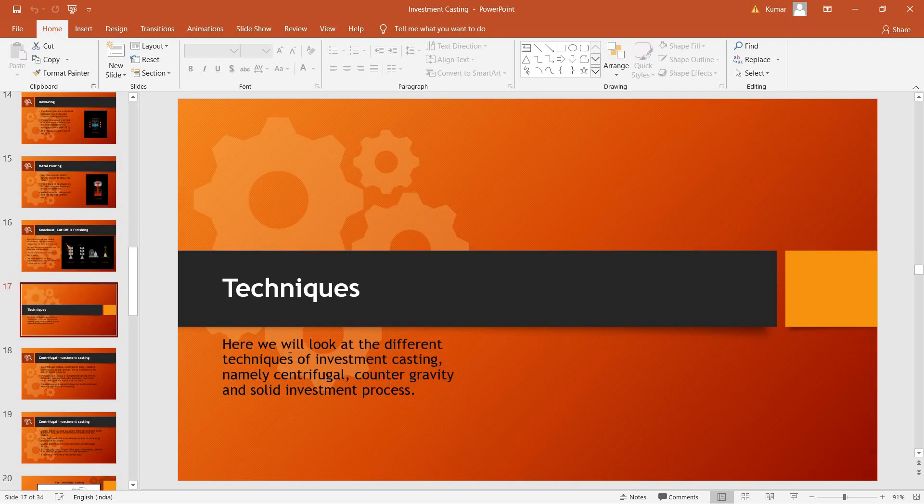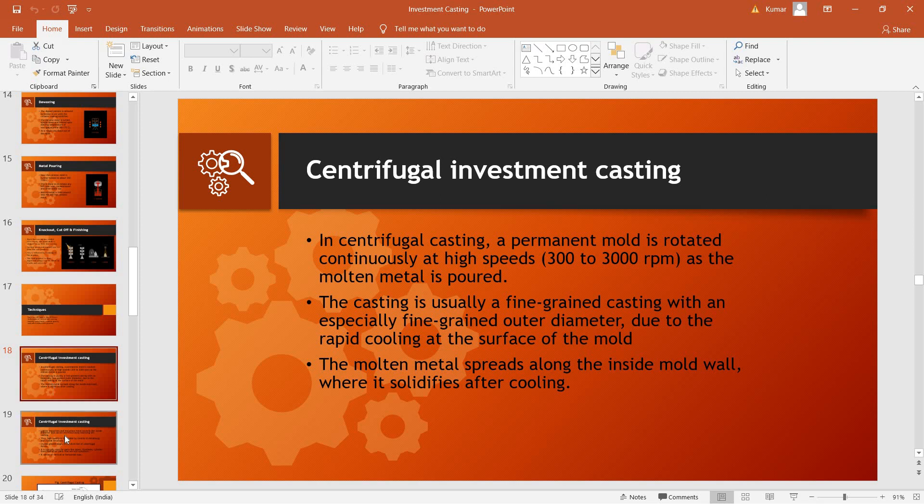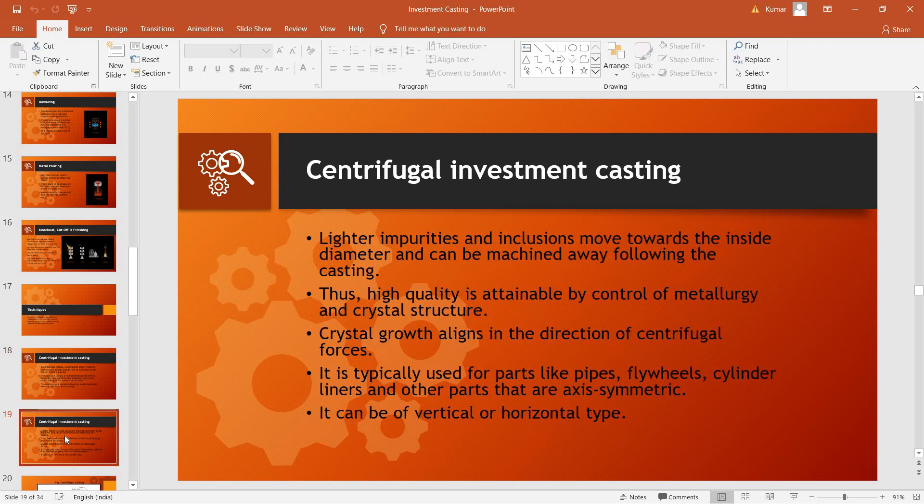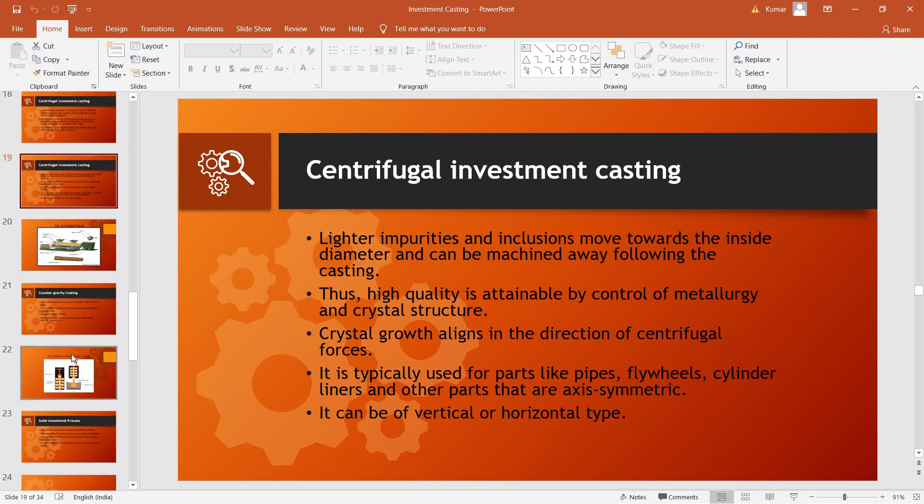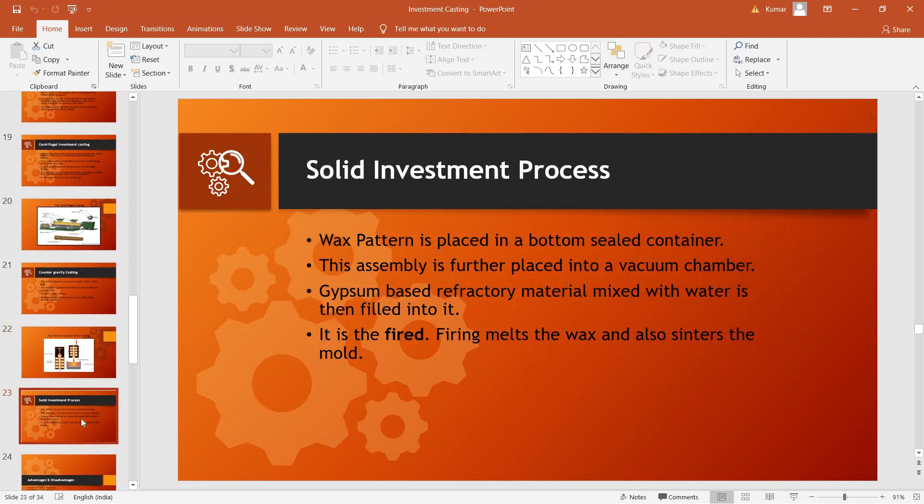There are a number of techniques that are used in investment casting. It can be centrifugal investment casting where the final permanent mold is rotated continuously at high speeds and as the molten metal is poured, this allows directional solidification of the molten metal and can have better grain geometry quality. It could be counter-gravity casting where instead of pouring molten metal inside the permanent mold, the permanent mold is kept on top of the molten metal and the molten metal is sucked into the permanent mold by creating a vacuum inside of it. And it can be solid investment process.